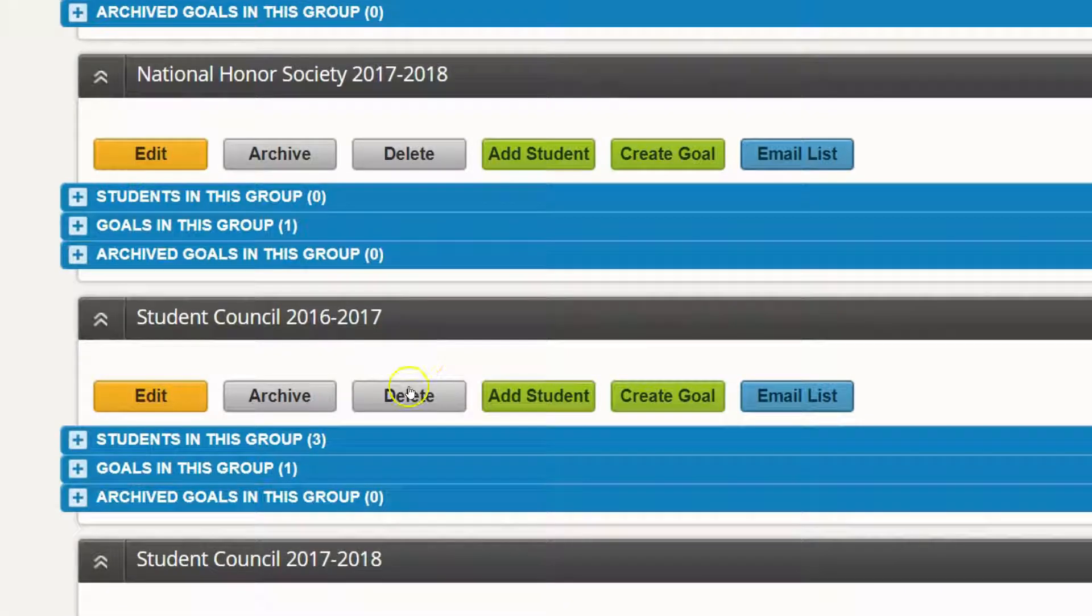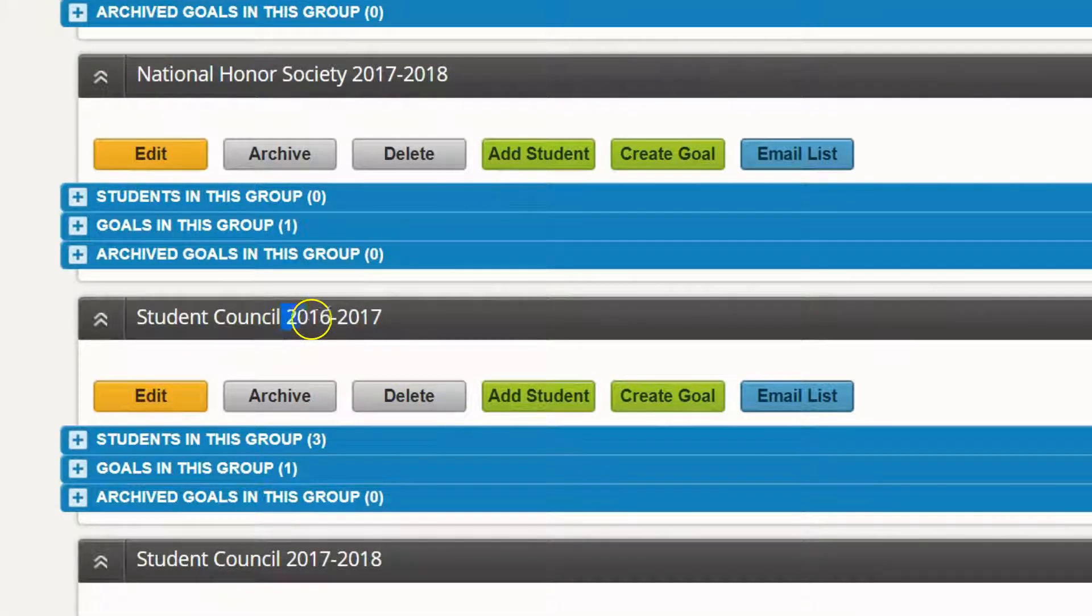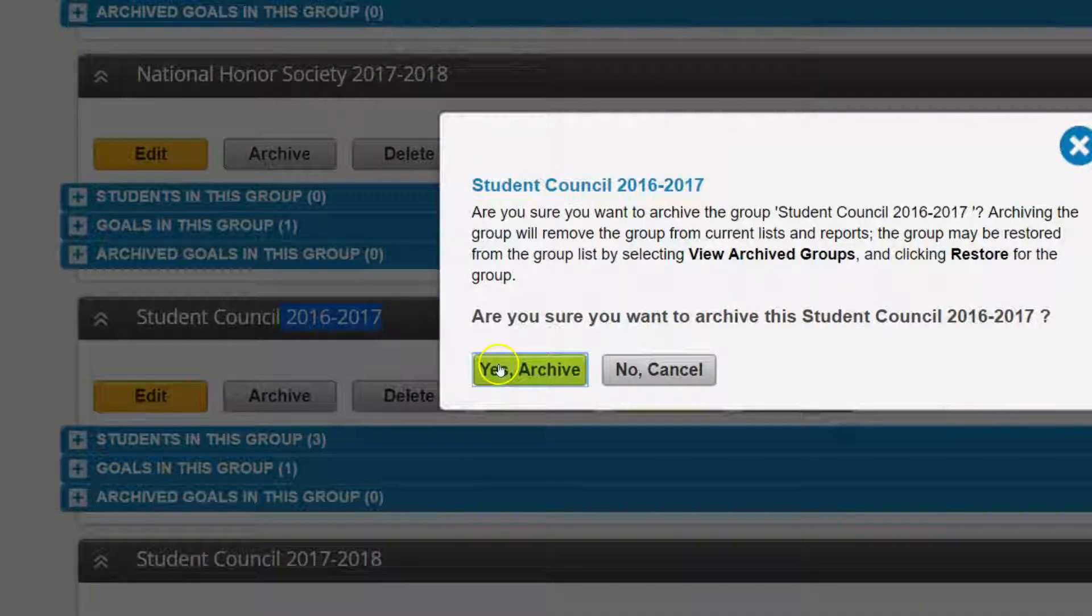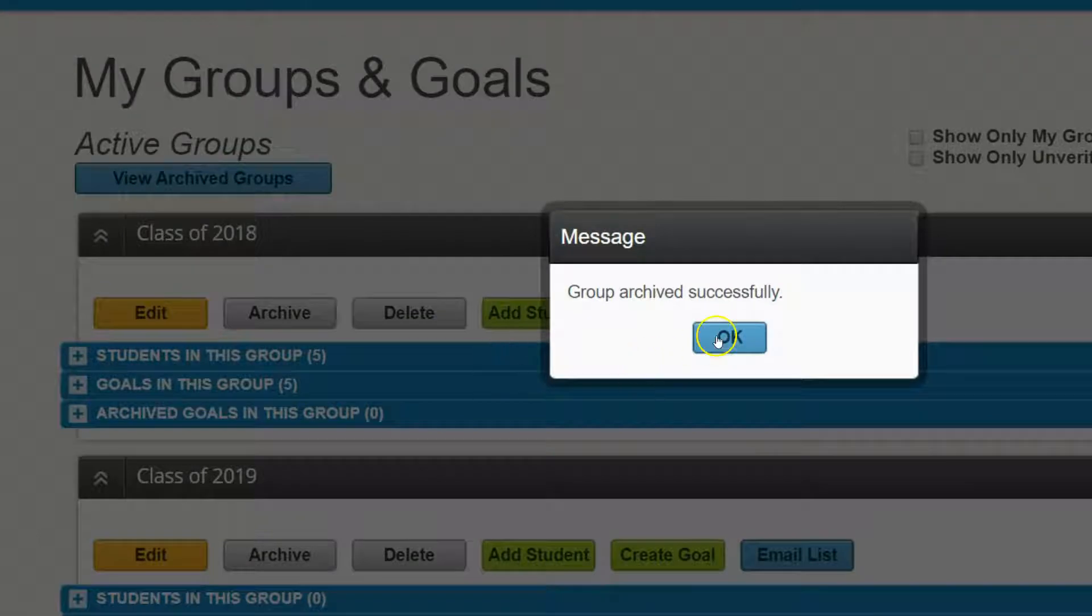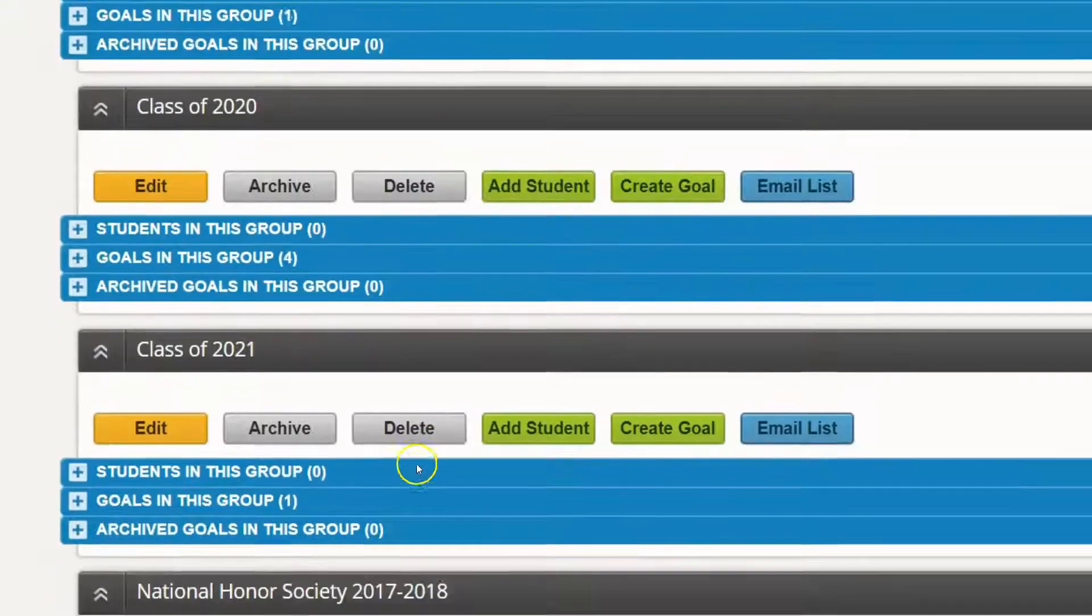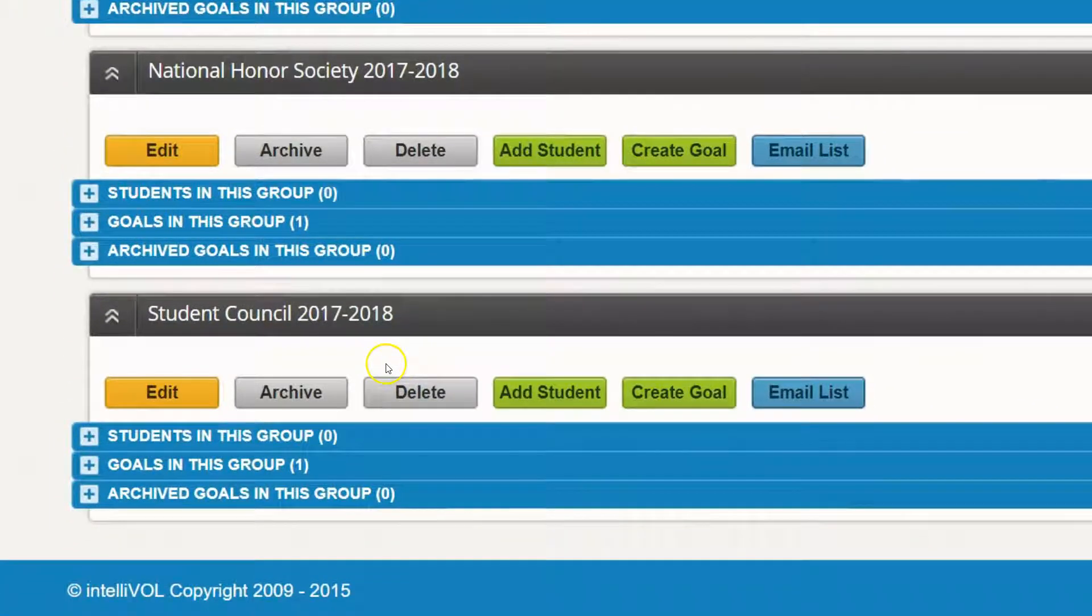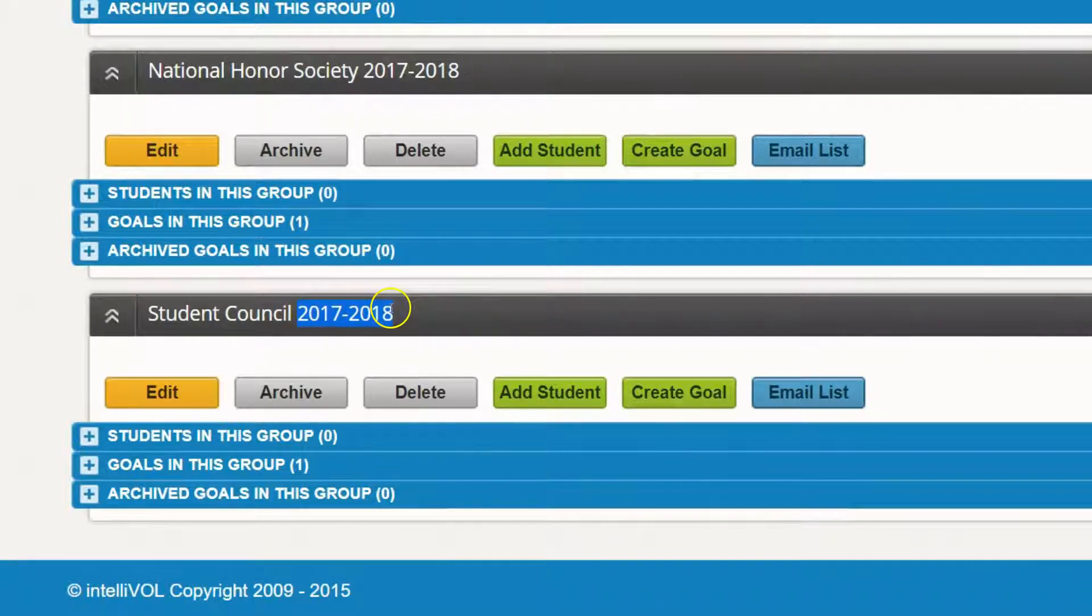Same thing with Student Council. Notice this one is 2016-2017. I can now archive this one, and the only one left would be the one I created for the upcoming year, 2017-2018.